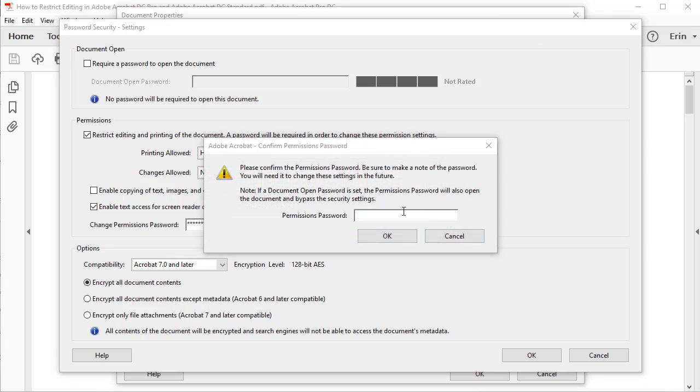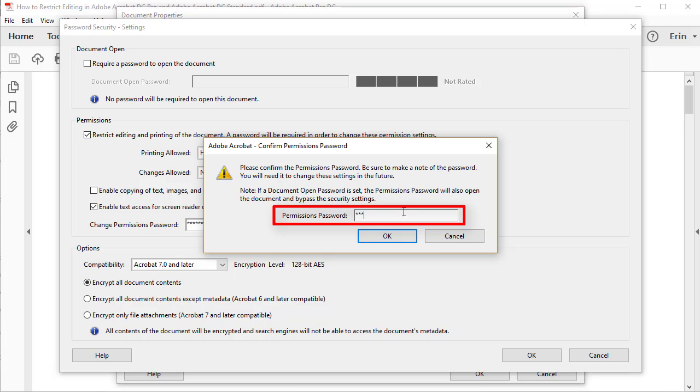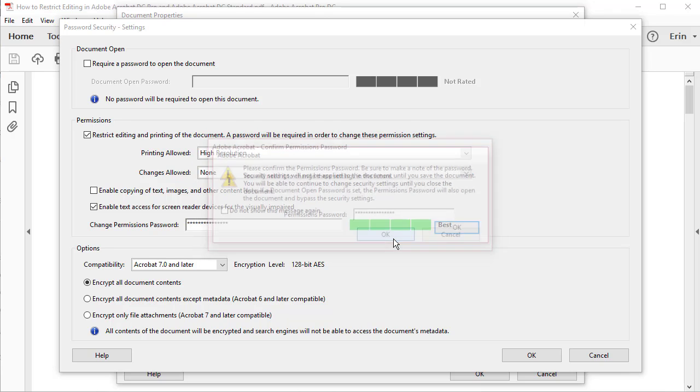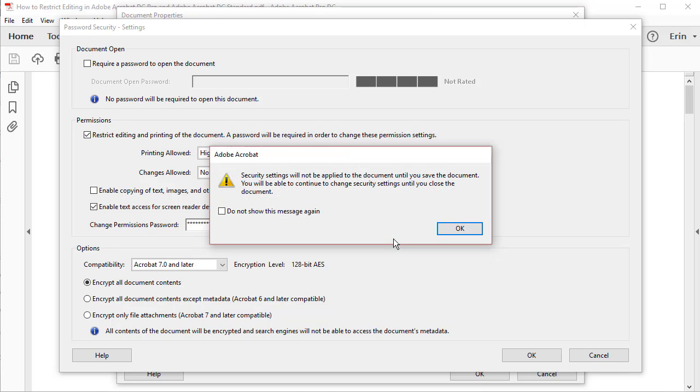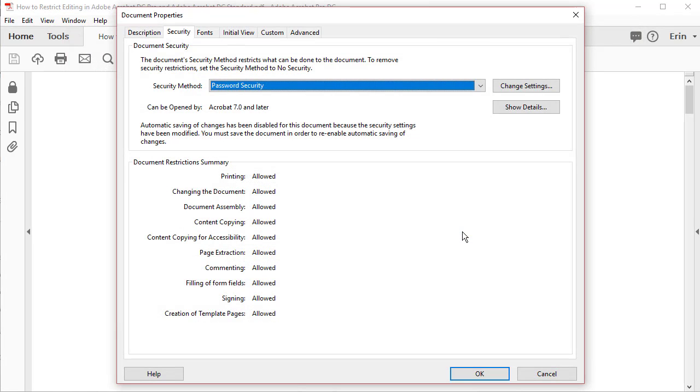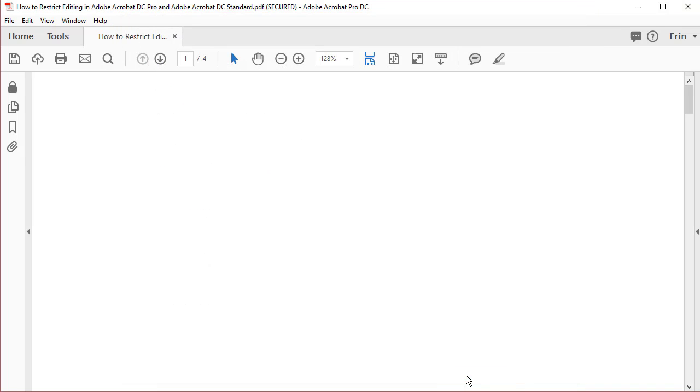Now, re-enter your password in the Confirm Permissions Password dialog box and then select the OK button. Next, select the OK button in the alert box explaining that you must save the document to complete the permissions changes, and then select the OK button to close the Document Properties dialog box.